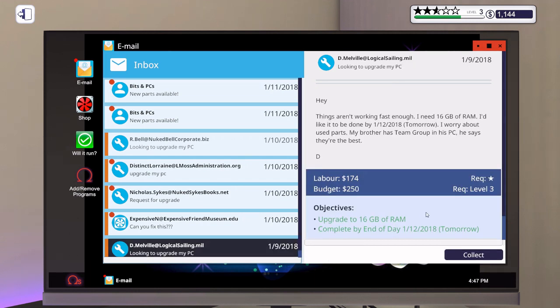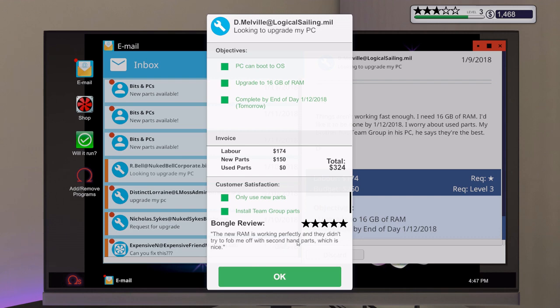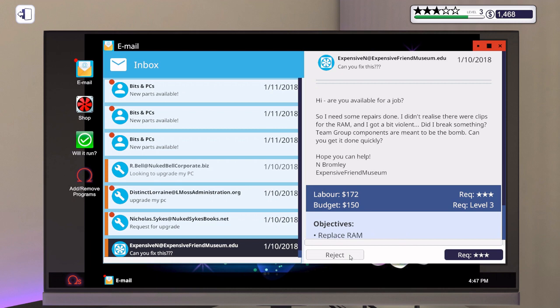This is Team Group that wanted it done by tomorrow and only use new parts. The new RAM is working perfectly and they didn't try to fob me off with second hand parts, which is nice. So we got full stars from that, we're almost to three full stars. And in order to get this one we need the three stars.